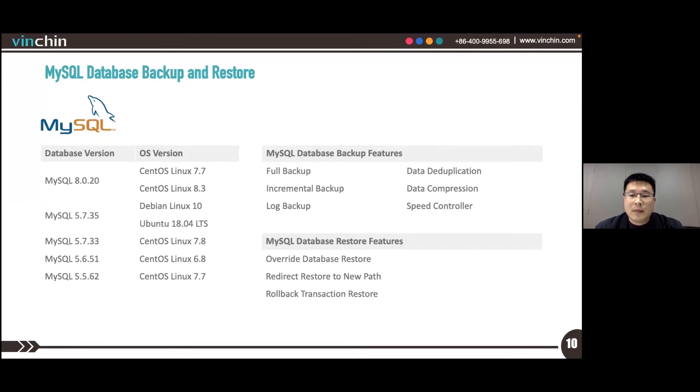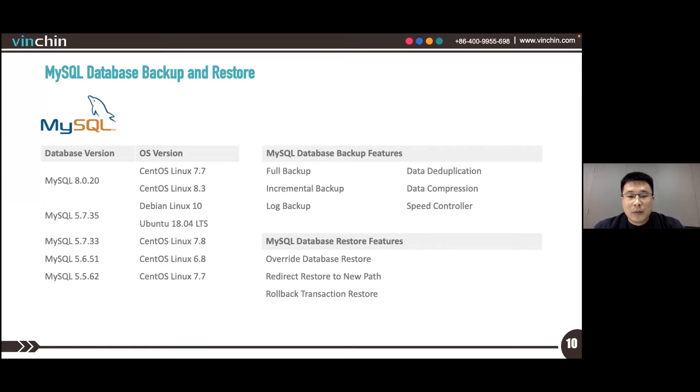The backup features for MySQL database include full backup, incremental backup, and log backup.